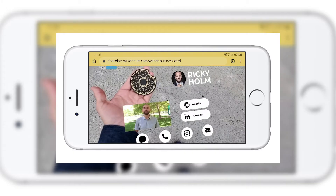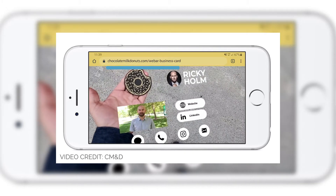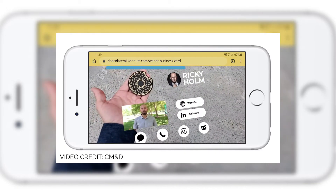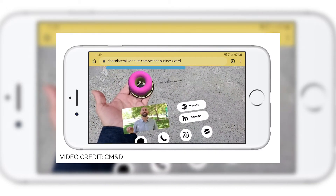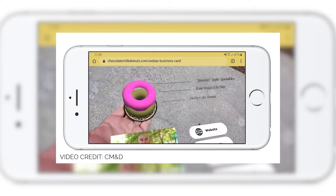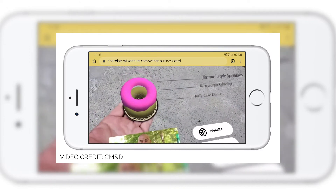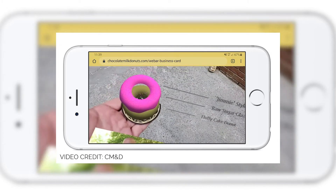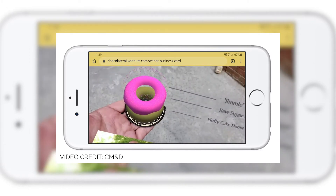What's also great about web-based AR is that this content lives right on your website. You no longer have to send your users out to a Snapchat or Facebook in order to enjoy these digital experiences — it's all hosted right there on your own URL.